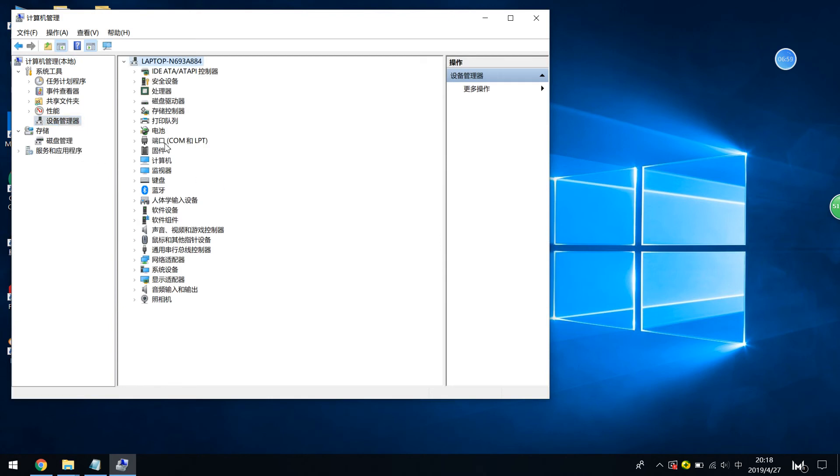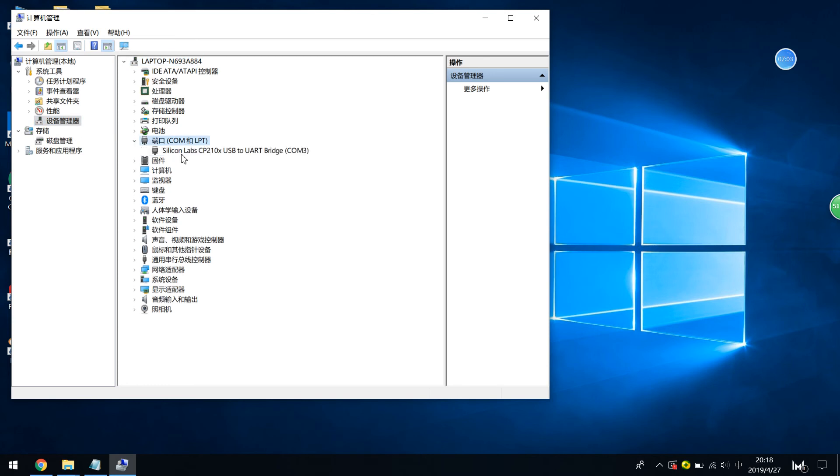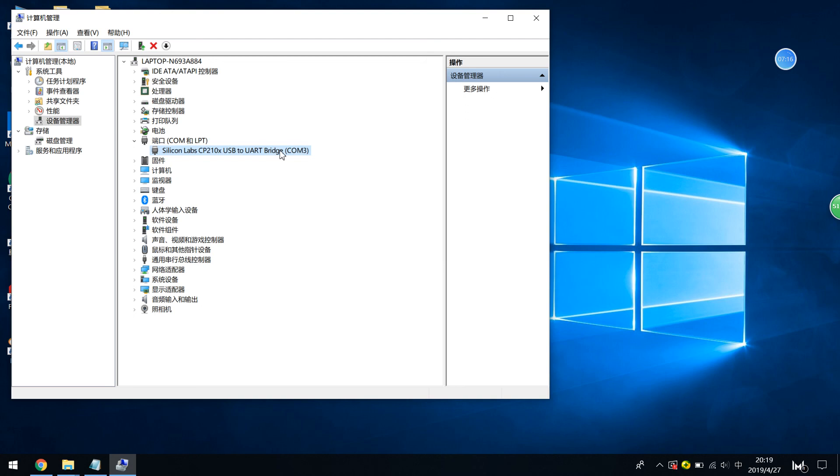So we can check this COM port in our device manager. If you can find this one, silicon lab CP21, you see this information. It means the driver has successfully installed. Okay. Thanks for watching. For this part, driver installed.